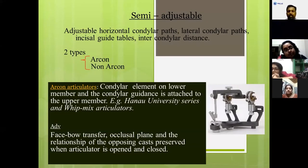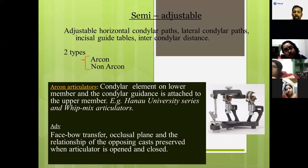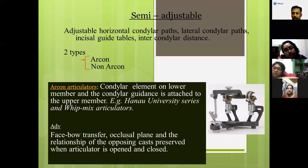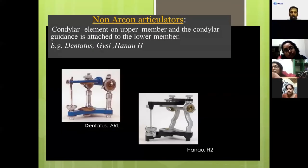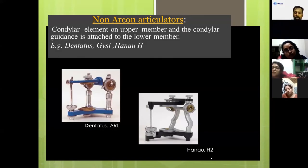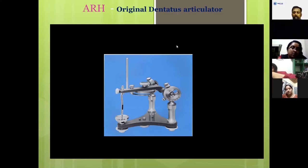Returning to the basic classification: non-adjustable and semi-adjustable articulators. Semi-adjustable articulators come under class three. In semi-adjustable articulators, both arcon and non-arcon types are possible. For non-arcon articulators, examples include the Denar, Giisi, and Hanau H series — all are semi-adjustable class three articulators that come under non-arcon articulators.